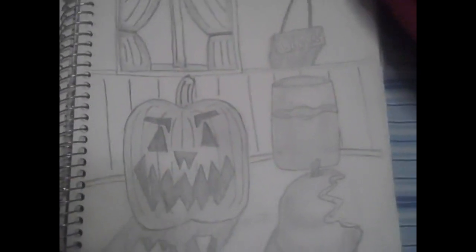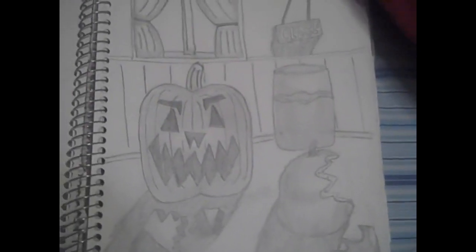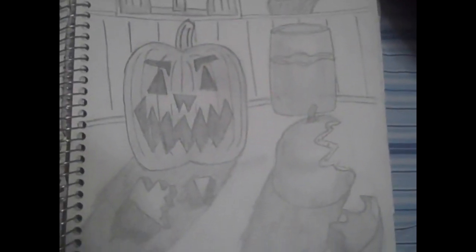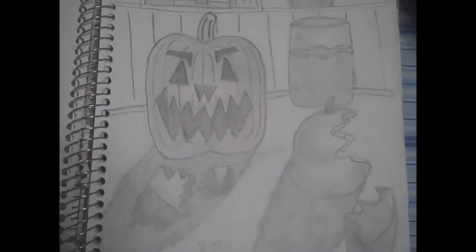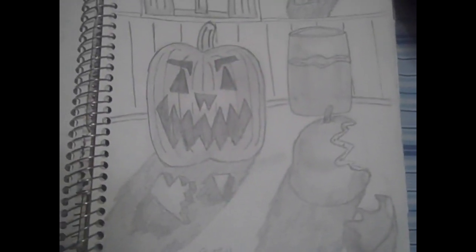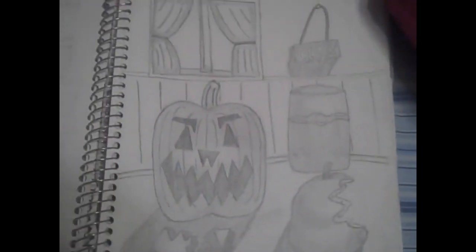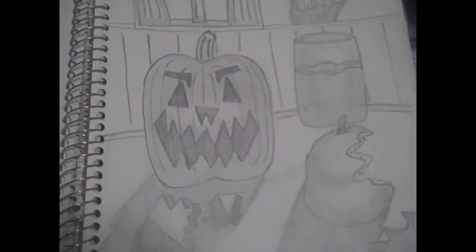This is my Halloween one. We had to do, this was some of our shading practice, but had to do some work on it, and I decided to do this.